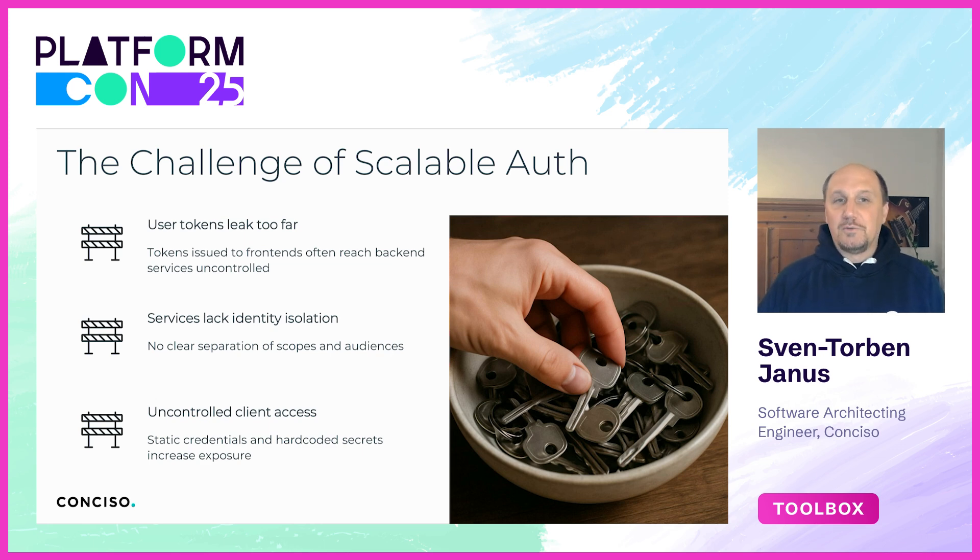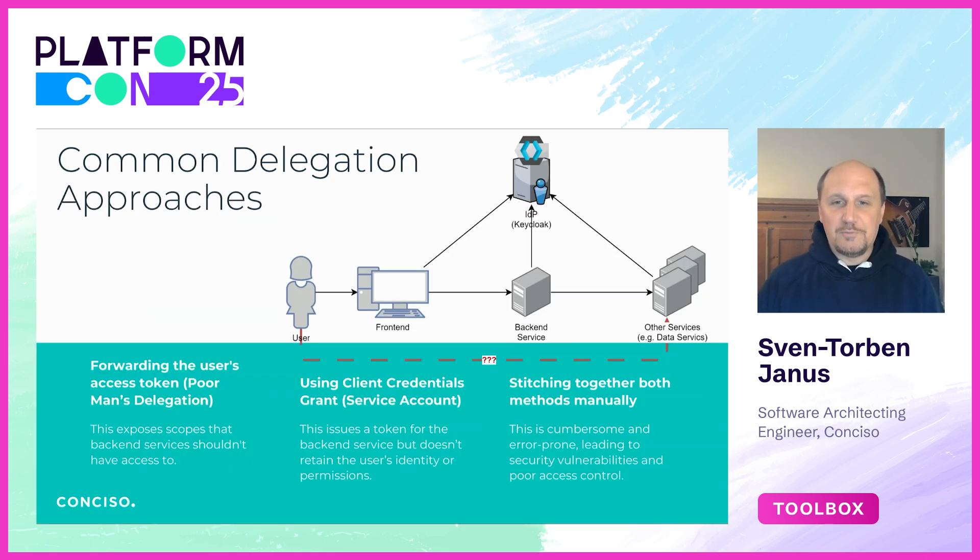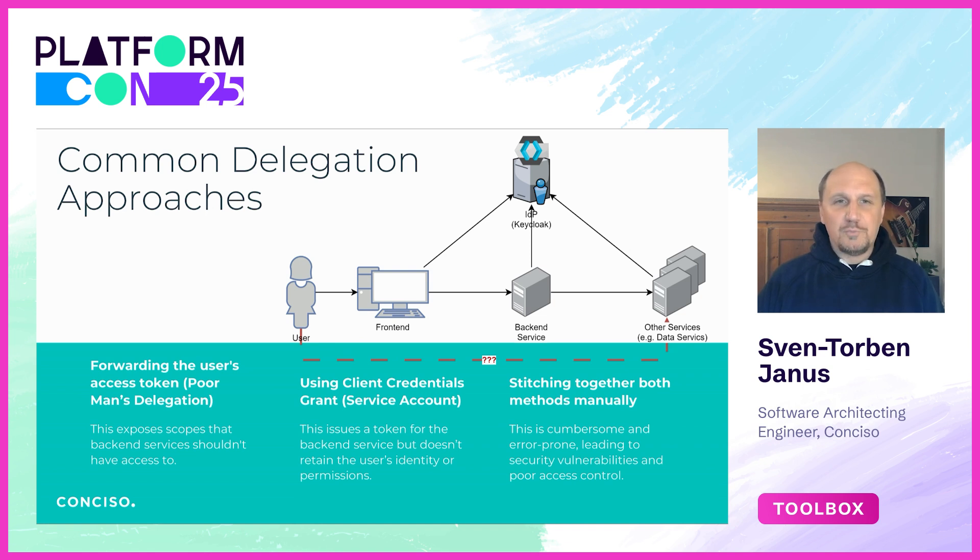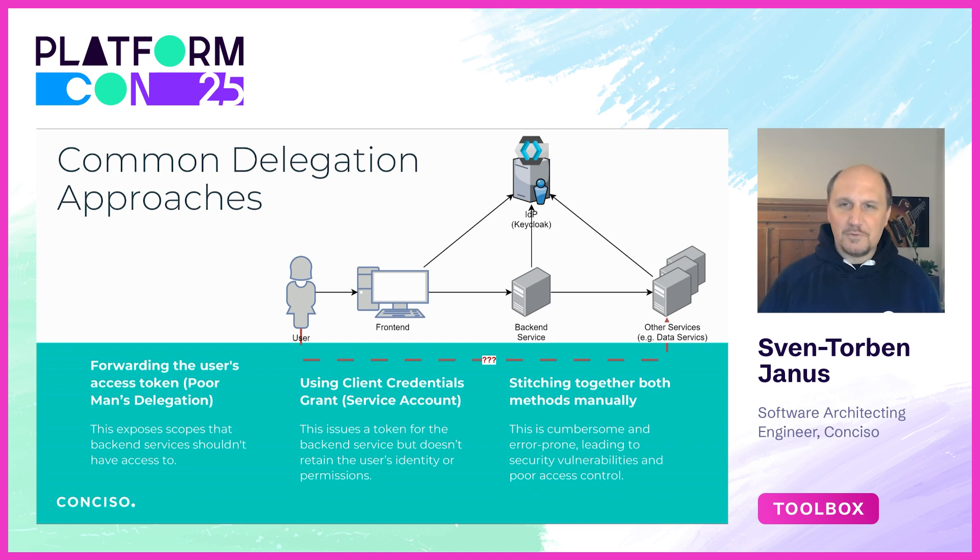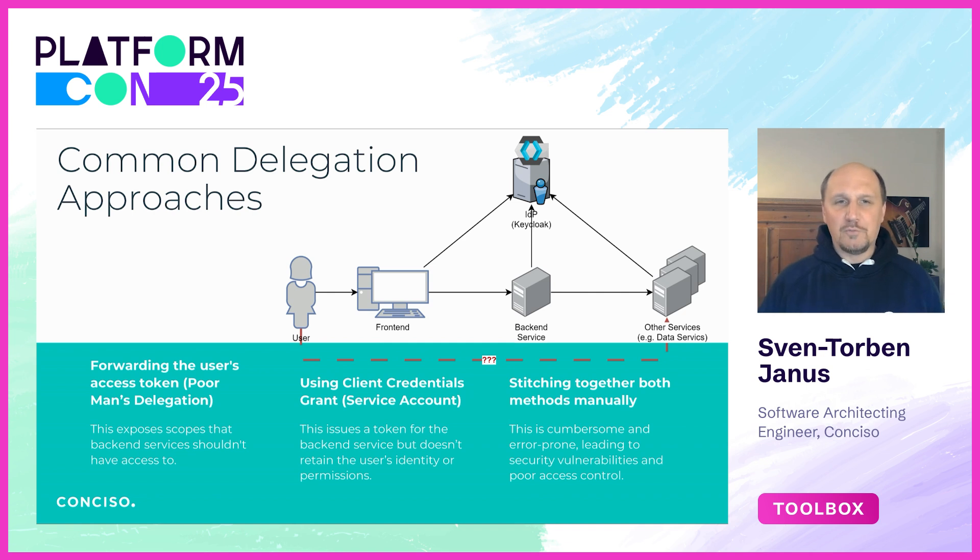Let's look at how delegation is typically handled in such platforms. One option is to pass the original user token down the service chain. When a frontend application such as a web app or mobile app authenticates a user, it typically receives an access token from an identity provider.